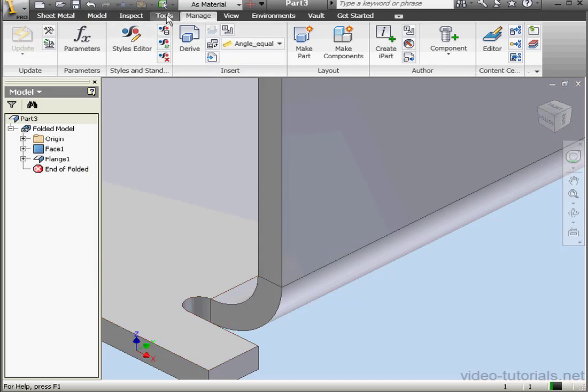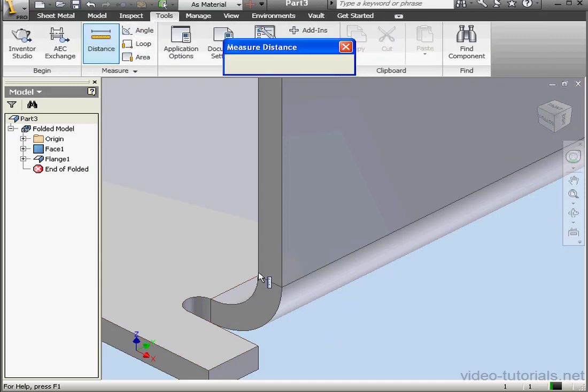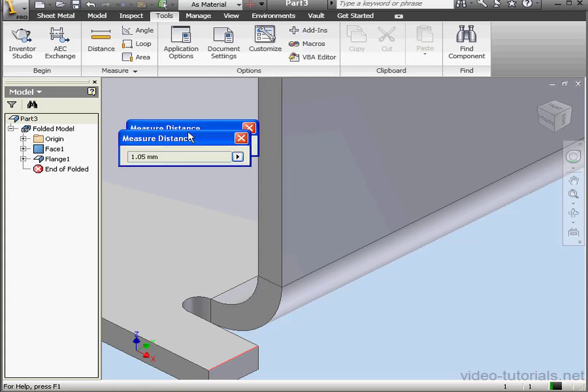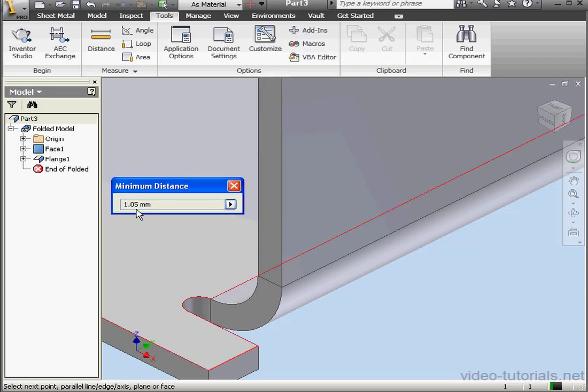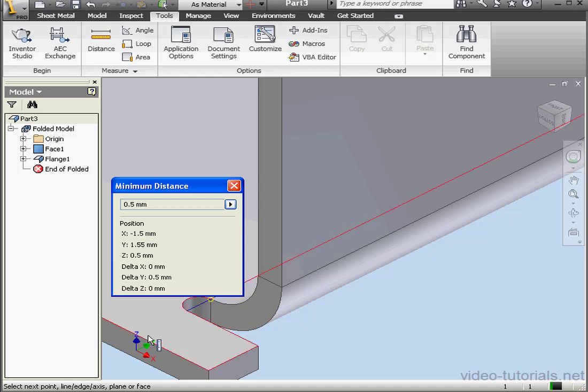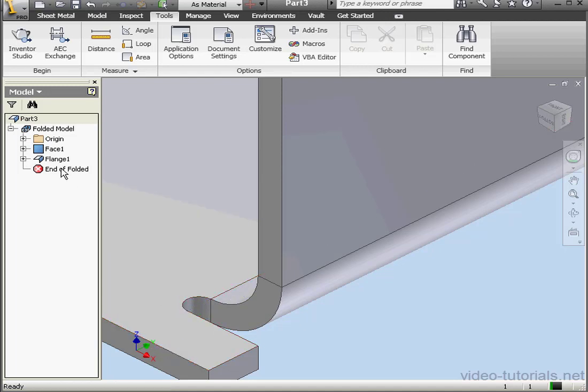Let's go to the Tools tab now. Activate the Distance tool. Let's measure our remnant. You see that the length of the remnant is just a little more than twice the thickness. Let's measure the Relief value now. The relief is the width. The relief is the width times the thickness. The total distance is 3.1 times the thickness.